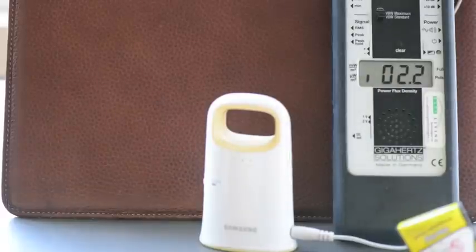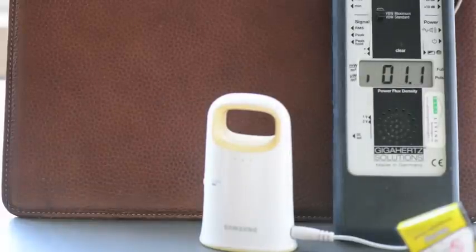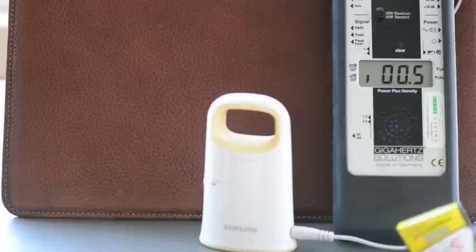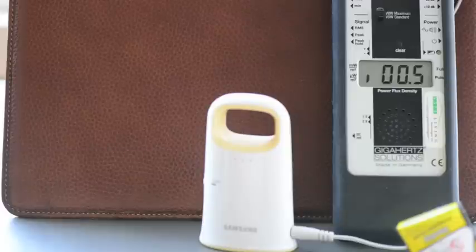So you can see that. It's actually quite a strong signal. Much stronger than the wireless phone. Somewhere between a wireless phone and a cell phone.